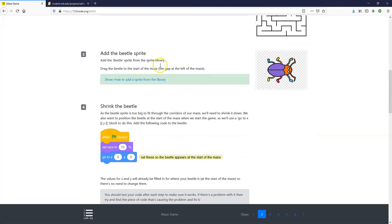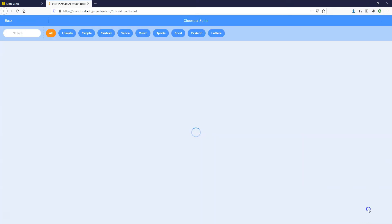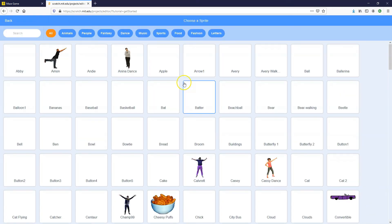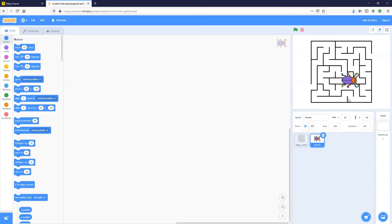Step number three is to add in the beetle sprite. The beetle sprite is in the sprite library, so go down to Choose a Sprite and click on the magnifying glass. Search for Beetle — it should be near the top since it's alphabetical — and add it in.